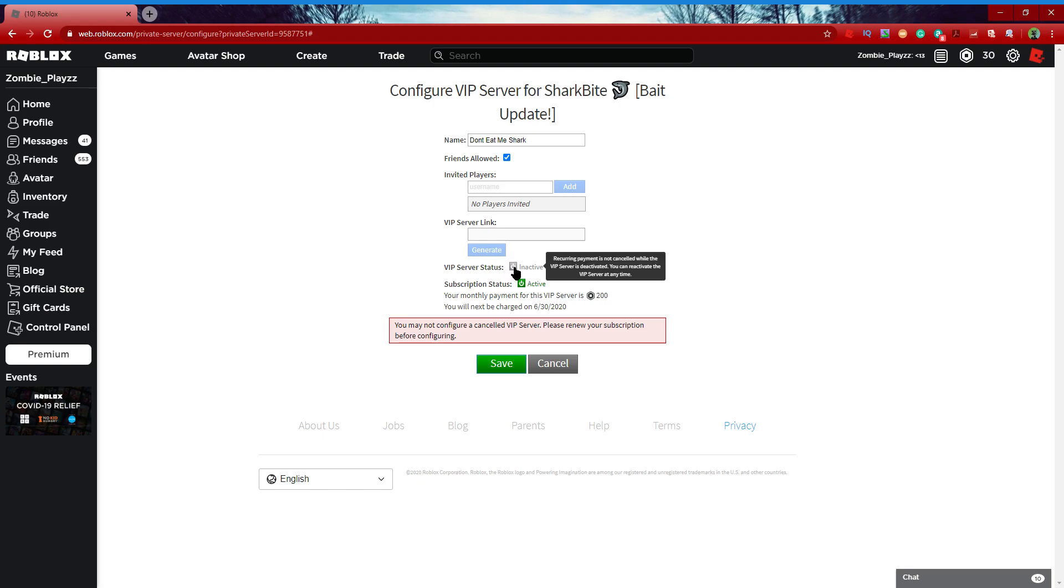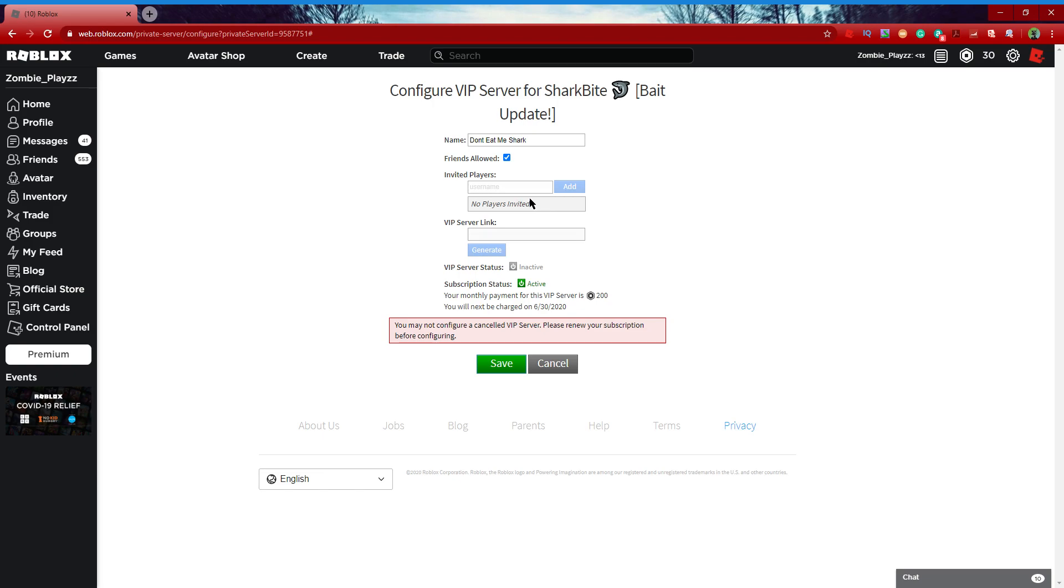But it says 'you may not configure a canceled VIP server, please renew your subscription before configuring.' But I renewed my subscription right before this, so basically I don't know what's happening with this.